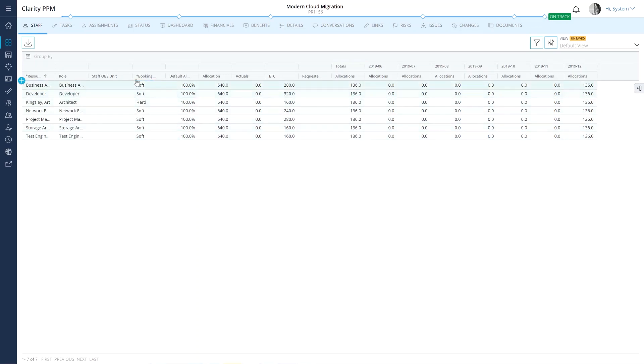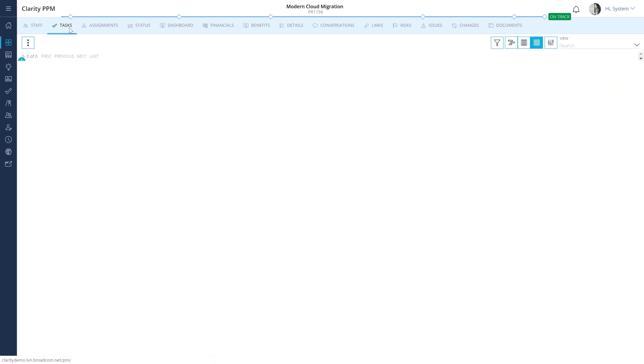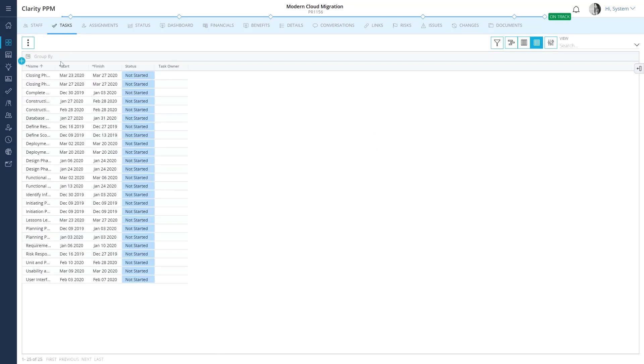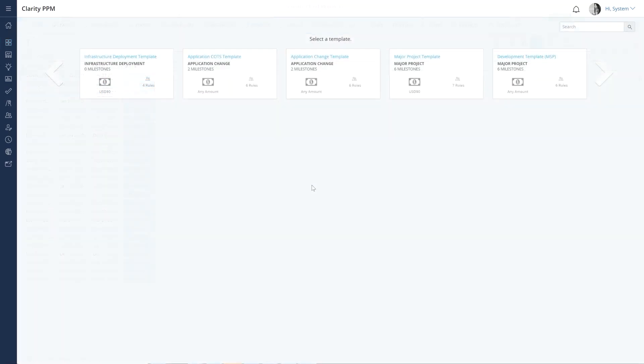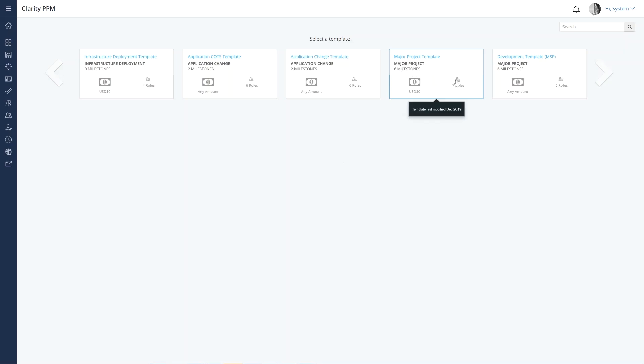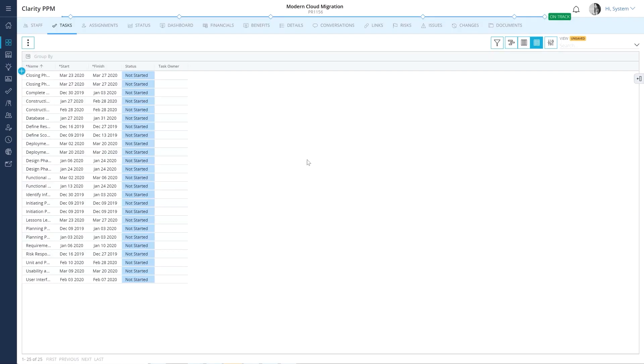Now that we have allocated a resource to the project, let's review the tasks assigned to these resources. The default tasks you see in the task module are based on the template you selected. These tasks were also assigned to various roles in the template. When you replace the role with a resource, the resource was automatically assigned to the relevant tasks.